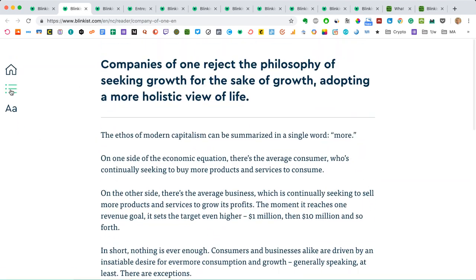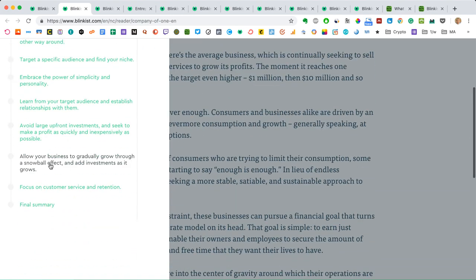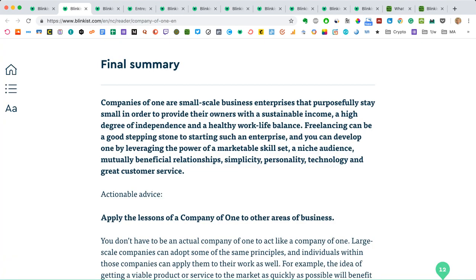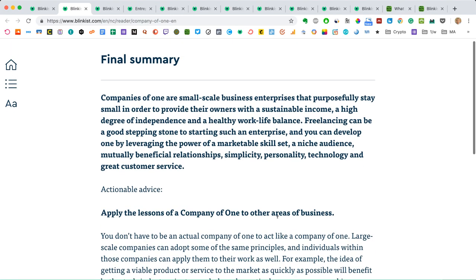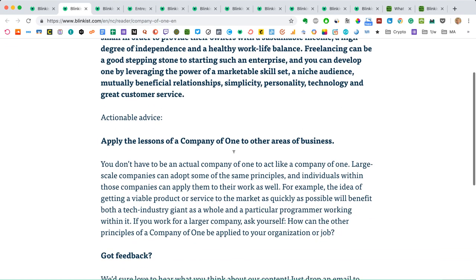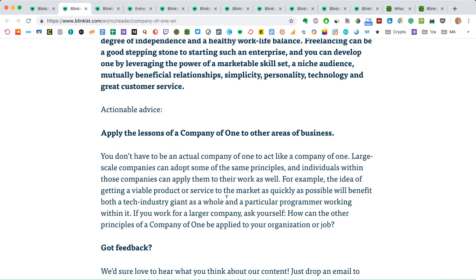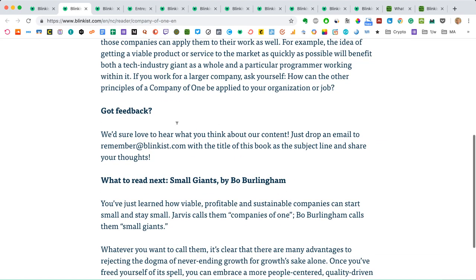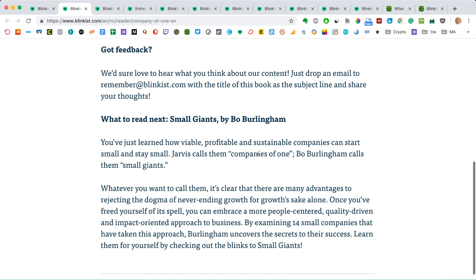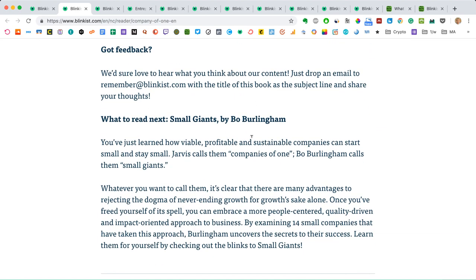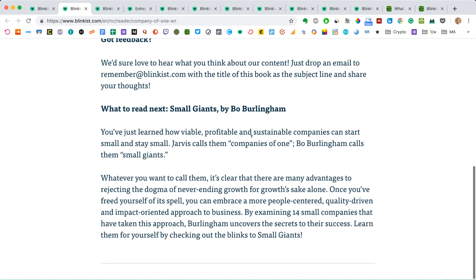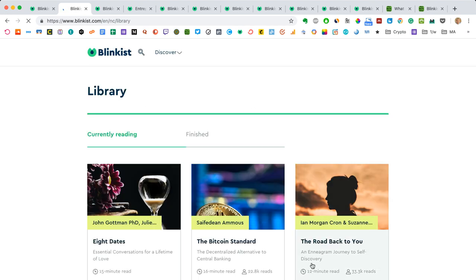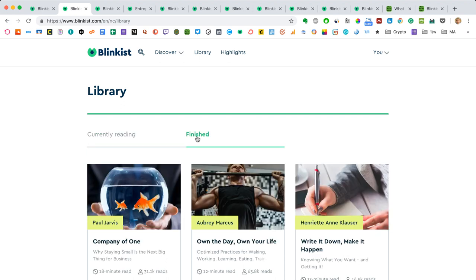By the time you get to the last blink, which is sort of a recap, final summary, this last thing is two to three sentences that recaps the whole overall message of the book. It has some actionable advice, and of course you can give feedback and there's a tip of what to read next. But then you can mark the whole summary as done when you're done. And it's going to be added to the finished section in your library. So you see now this book doesn't show up here anymore under currently reading, but it shows up under finished.